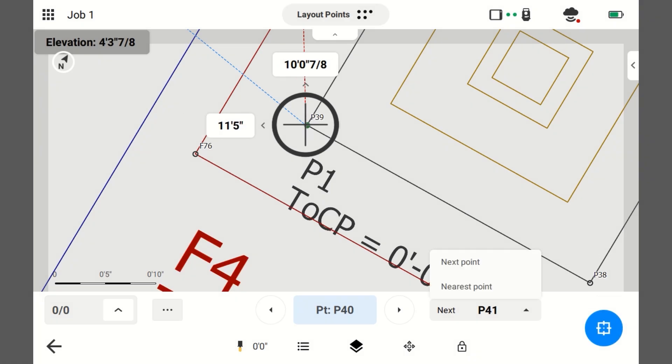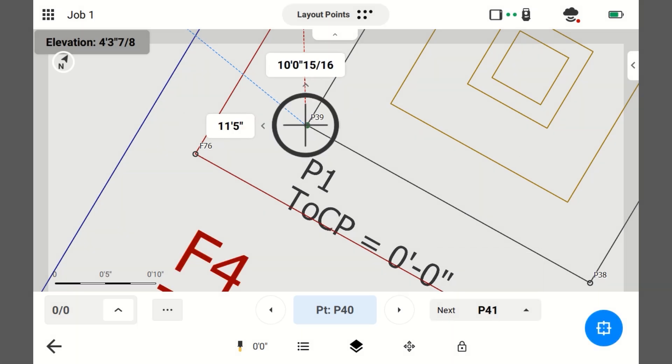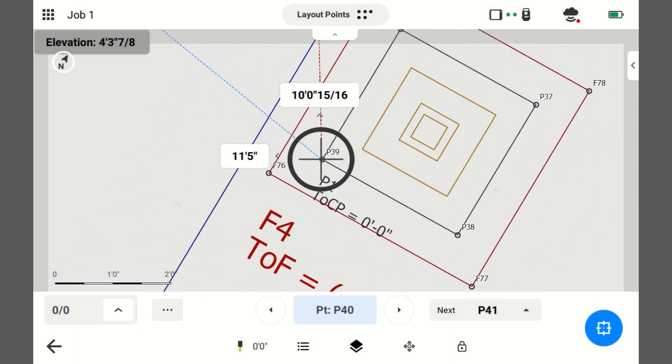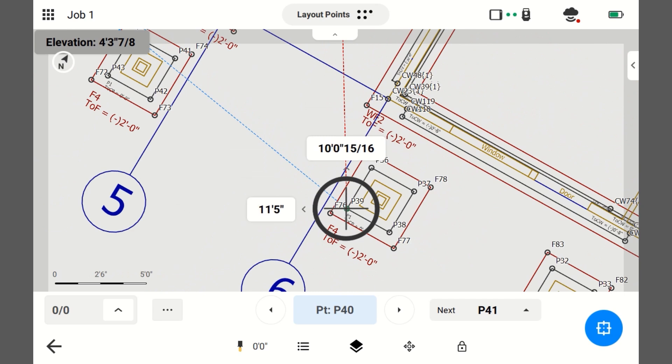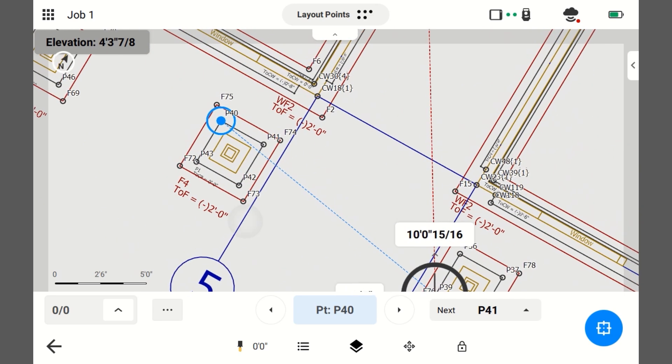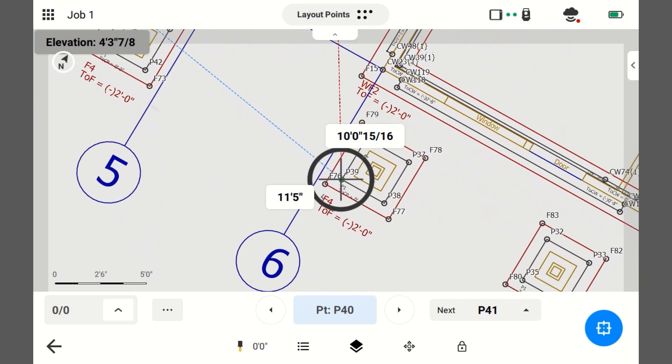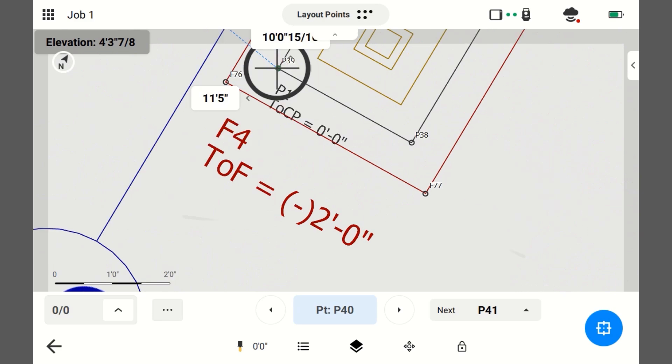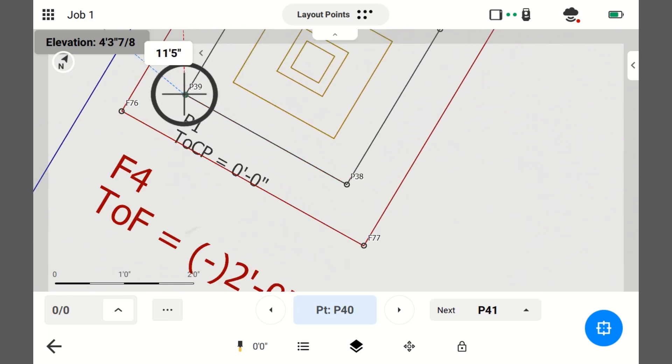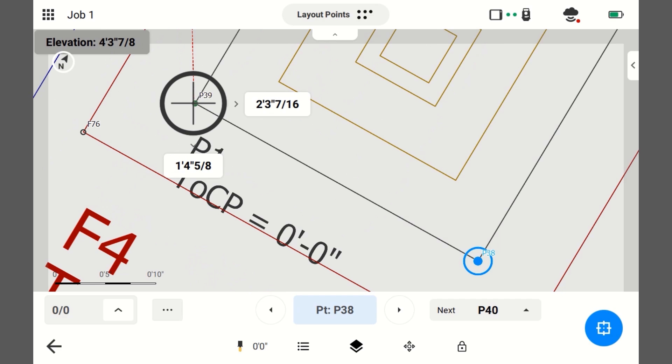I just laid out P39 and I have next point selected as how it cycles through points. So, it automatically went to P40 as my next point to layout. But that's all the way over there. And I want to mark P38. So, I'm just going to click on it.